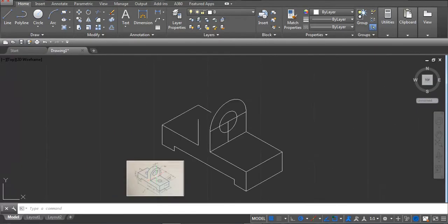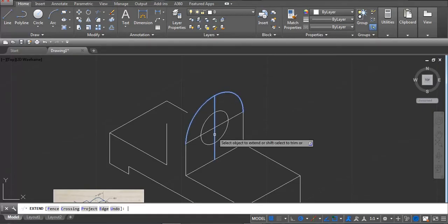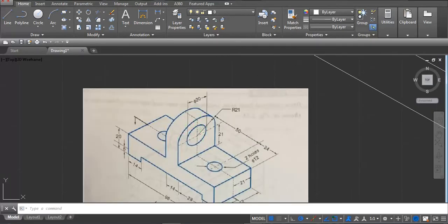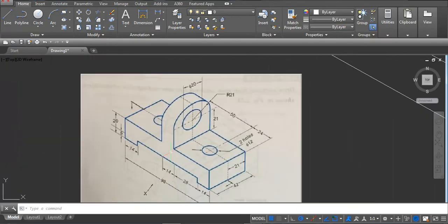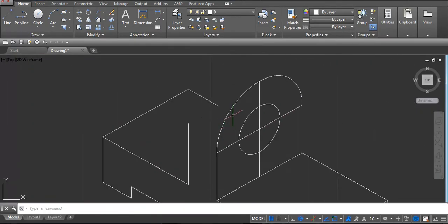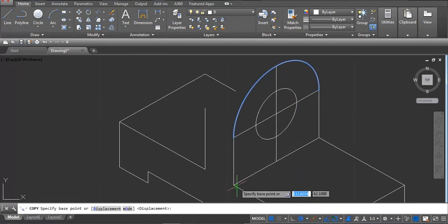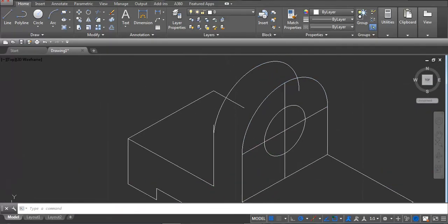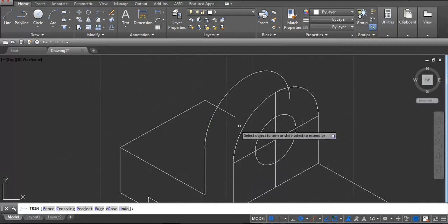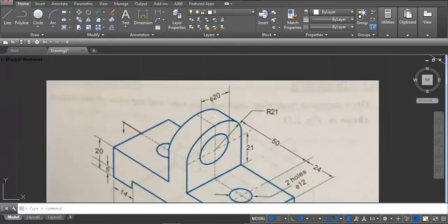This part is done. EX enter, select this semicircle and enter — we need to show this dotted here. This thickness is 14. Select this line, CO enter, click this point and place the copy. Trim this line, trim this surface also, and here draw one line — L enter.